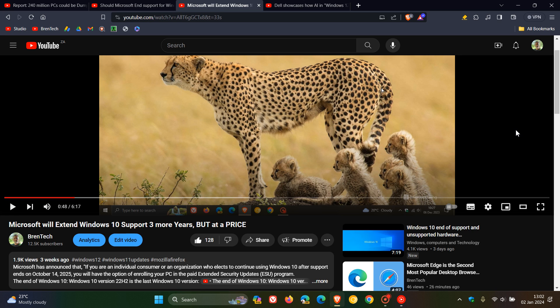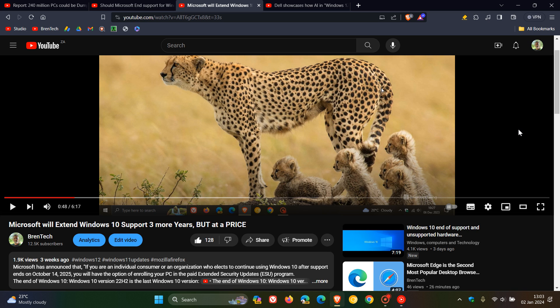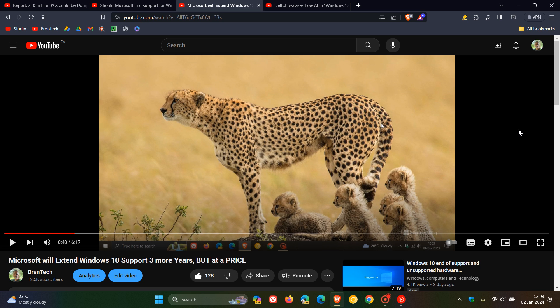which was never officially confirmed, but I think that's the case, they announced an extended security update ESU program for Windows 10, which basically means it comes at a price. So it's a paid subscription that gives you three more years of support from Microsoft for Windows 10 after support is officially ended for the OS on the 14th of October 2025,